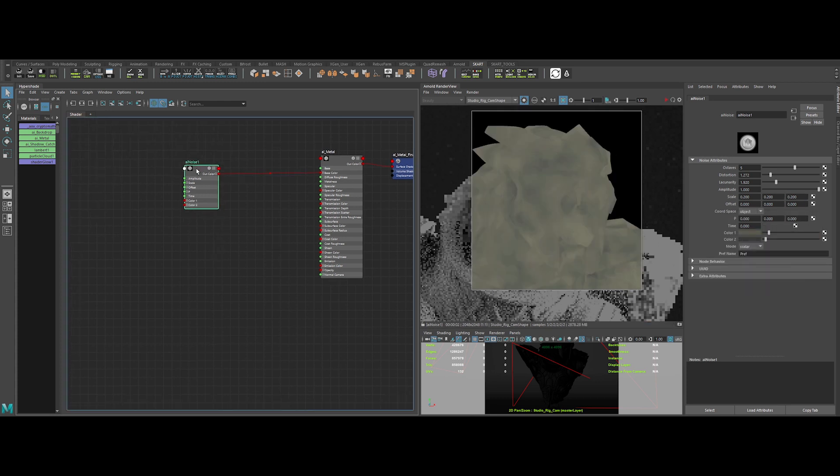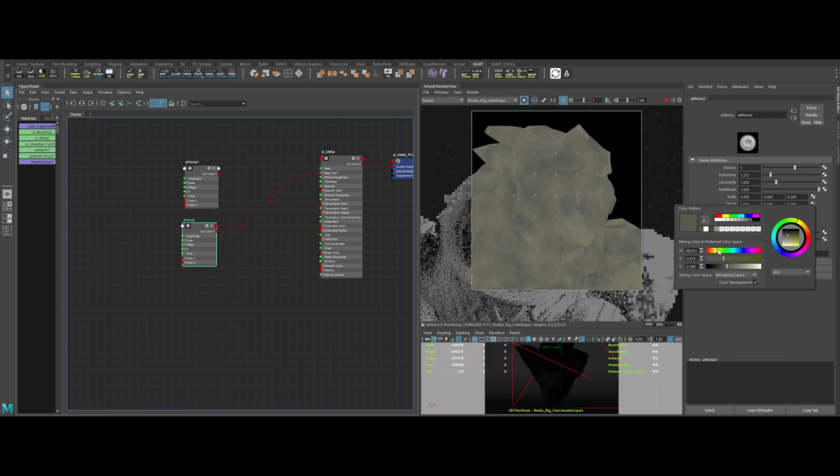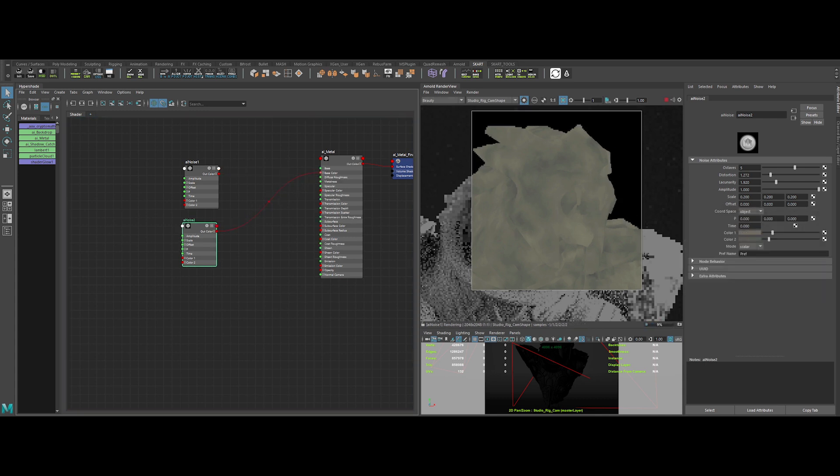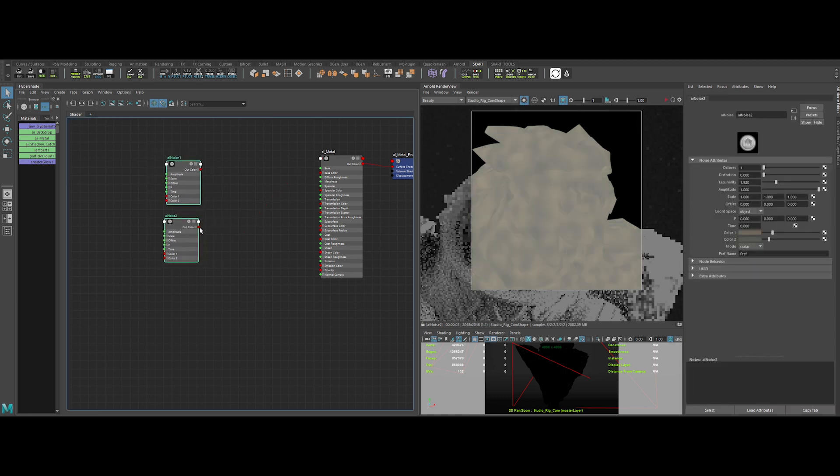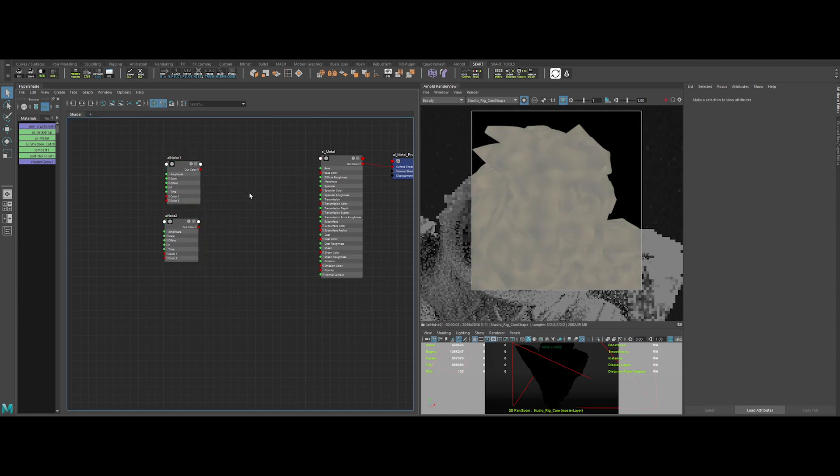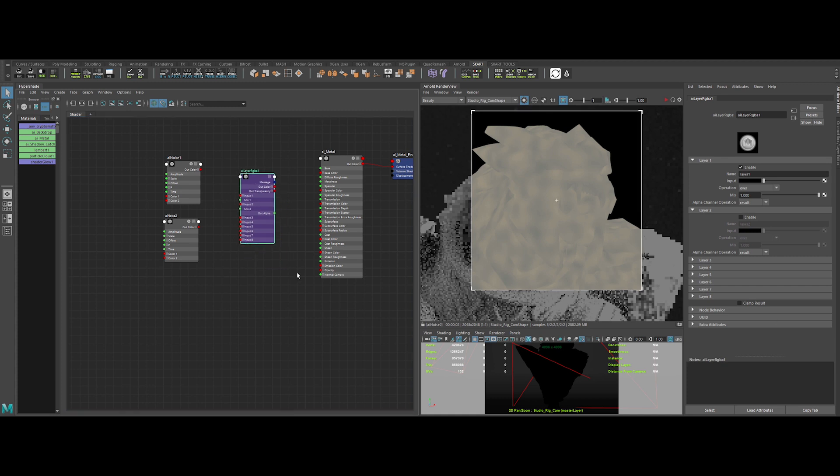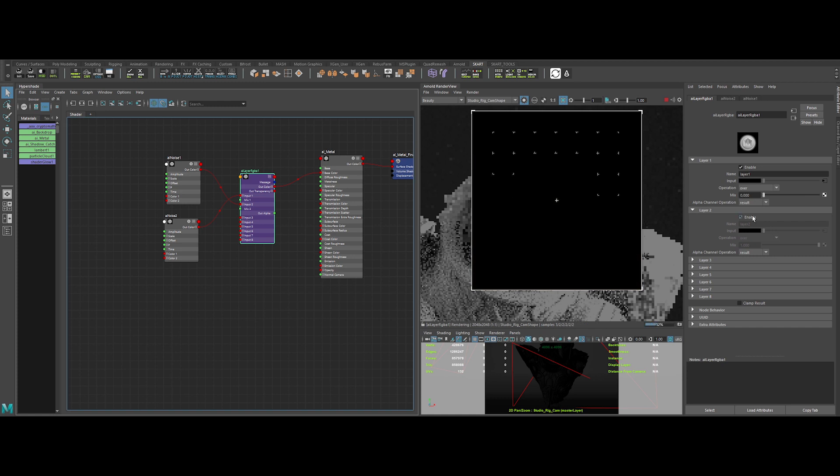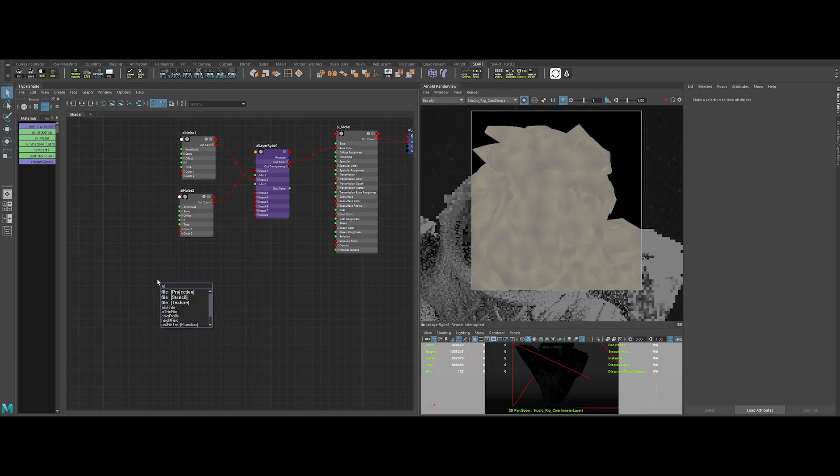Now we can create a second AI noise to create even more variations. Let's tweak the values to have something interesting and a bit different. Now we can create an AI layer RGBA to mix the two noise together. Let's plug them into input 1 and input 2. We can change the balance of the mix by changing the mix values.